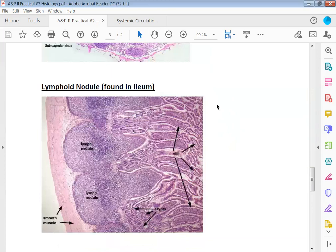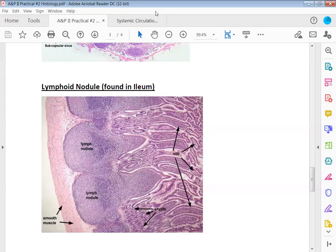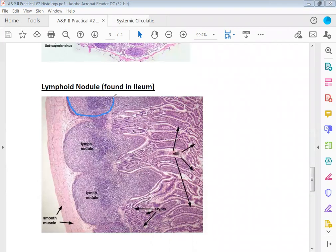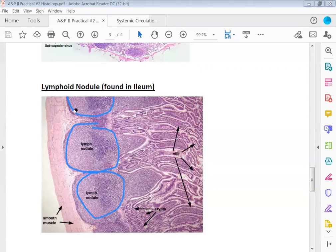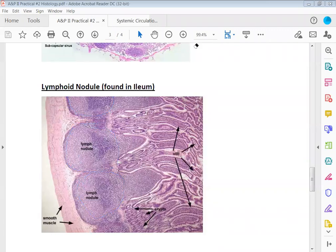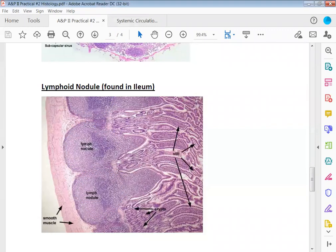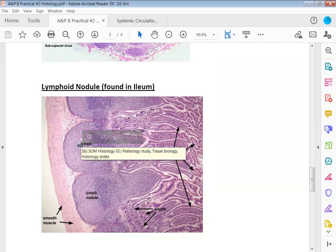Then we have lymphoid nodules. A lymphoid nodule is a localized collection of lymphoid tissues and these are going to be found in a particular area of the small intestines. I'm going to circle each one of these lymphoid nodules. Here you see half of one, here you see one, you see another one. So if I asked you what this structure is here, you would tell me a lymphoid nodule.